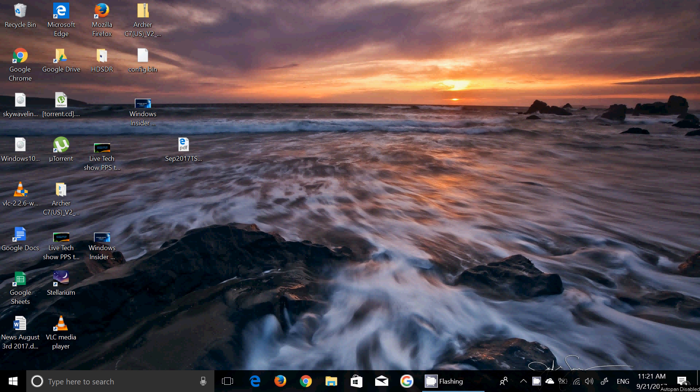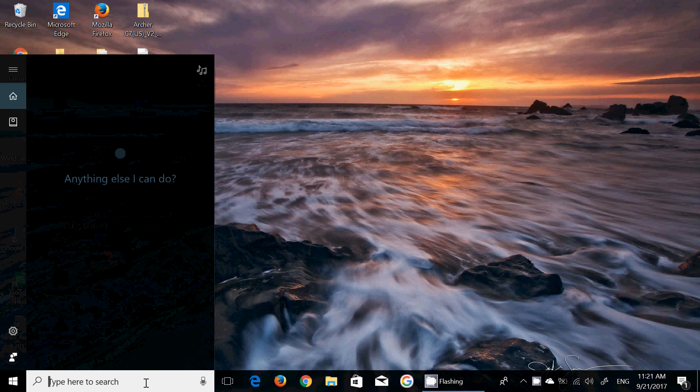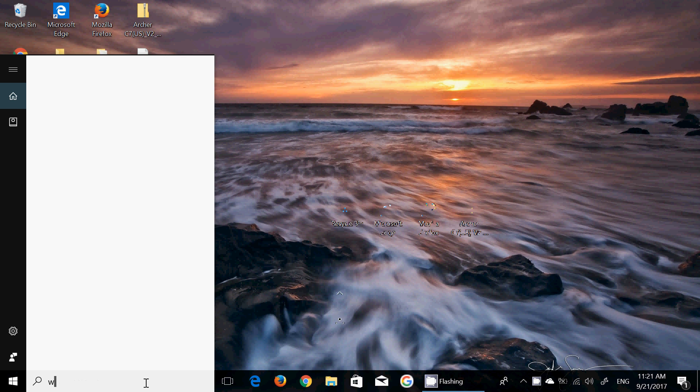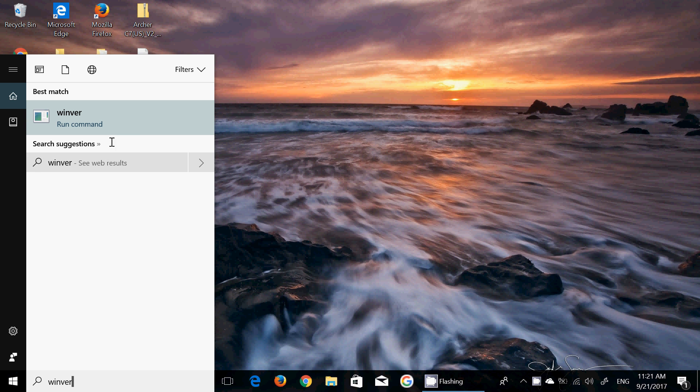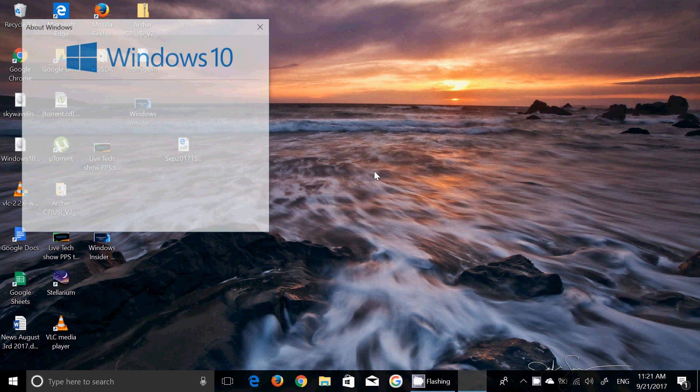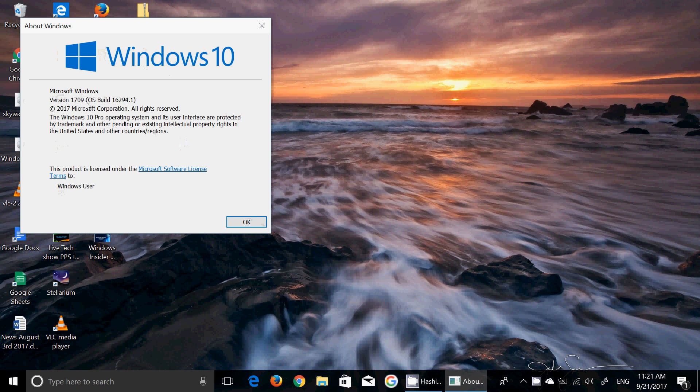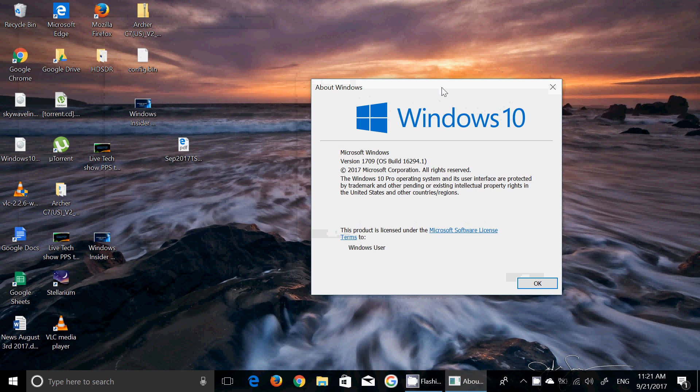Welcome to the Windows Channel and this is a quick look at the latest build of Windows 10 Fall Creators Update, which is build 16294. If we look at the Windows version command here, we are 16294.1 version 1709, so once again no watermarks. This is close to the final of the insider previews.